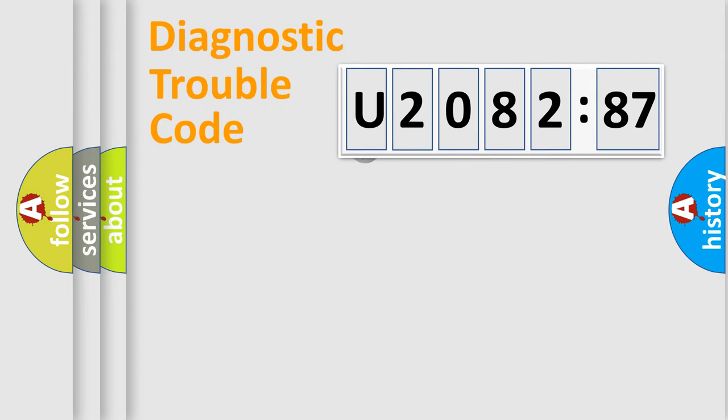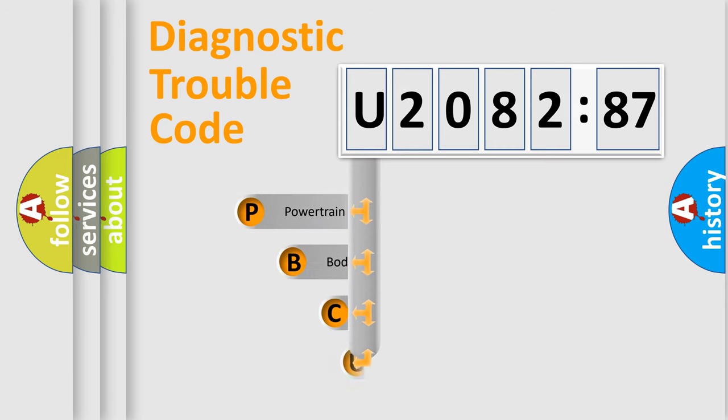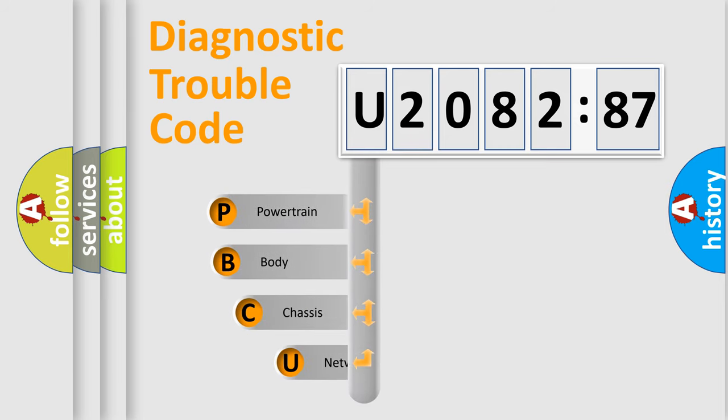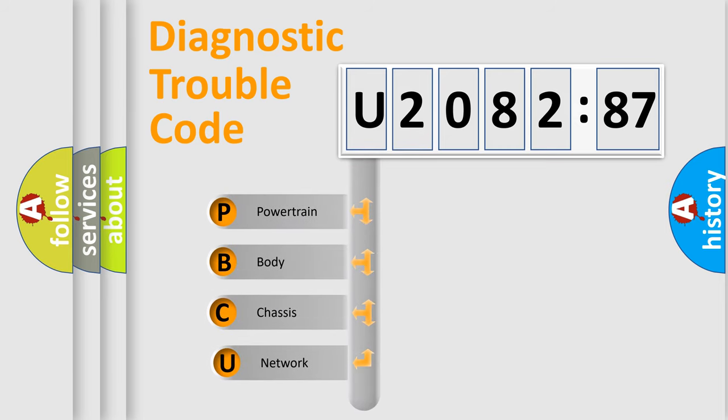First, let's look at the history of diagnostic fault code composition according to the OBD2 protocol, which is unified for all automakers since 2000. We divide the electric system of automobile into the four basic units.